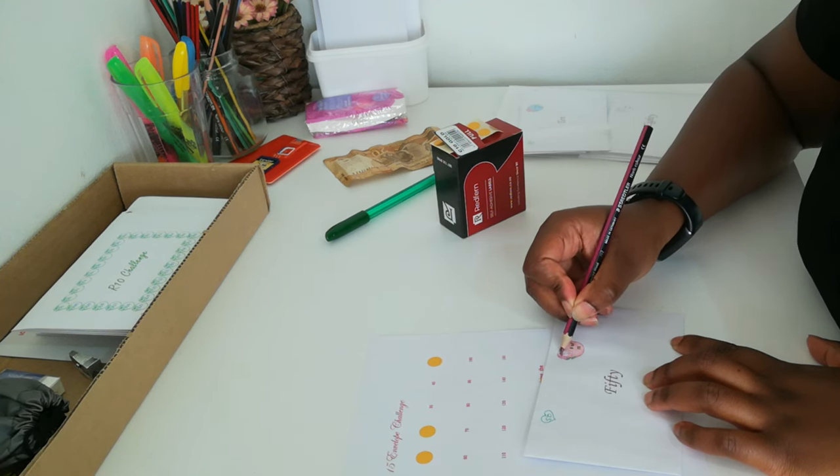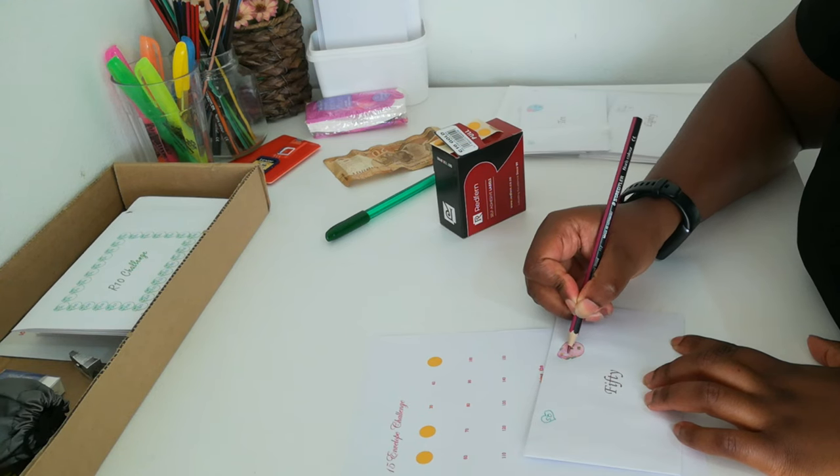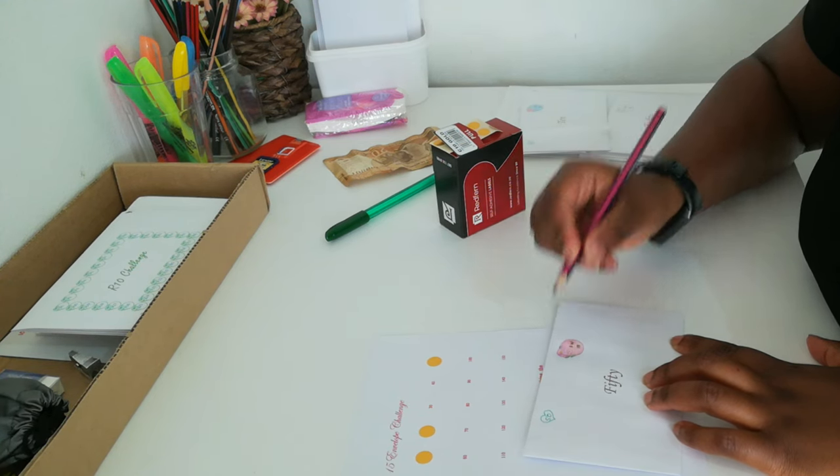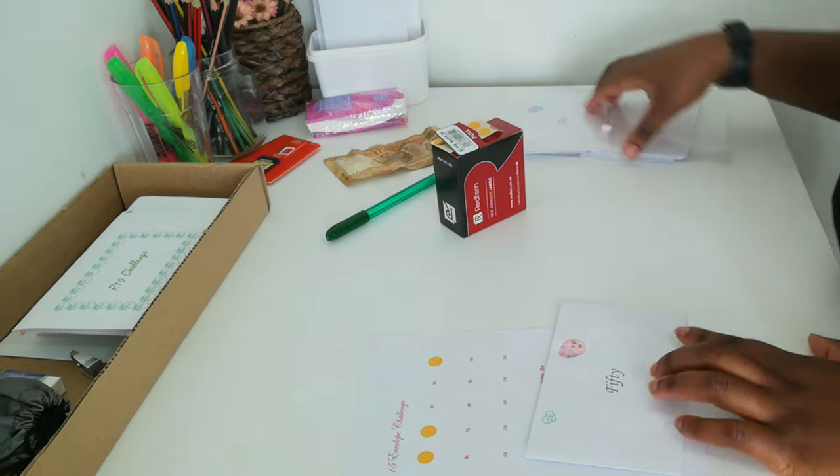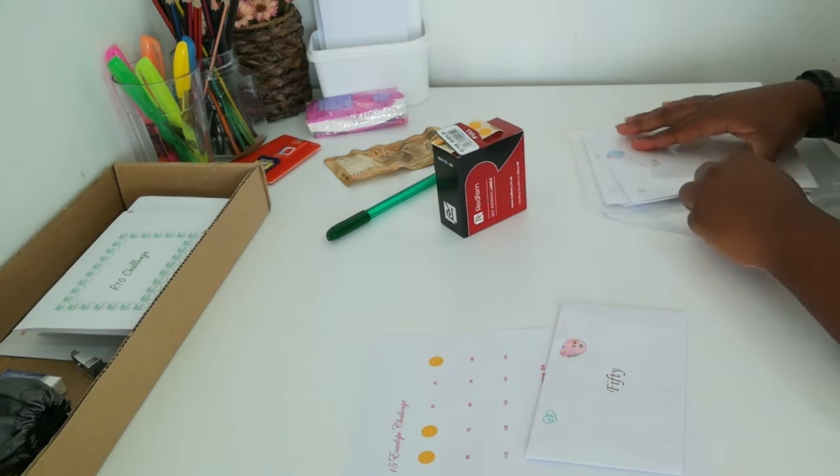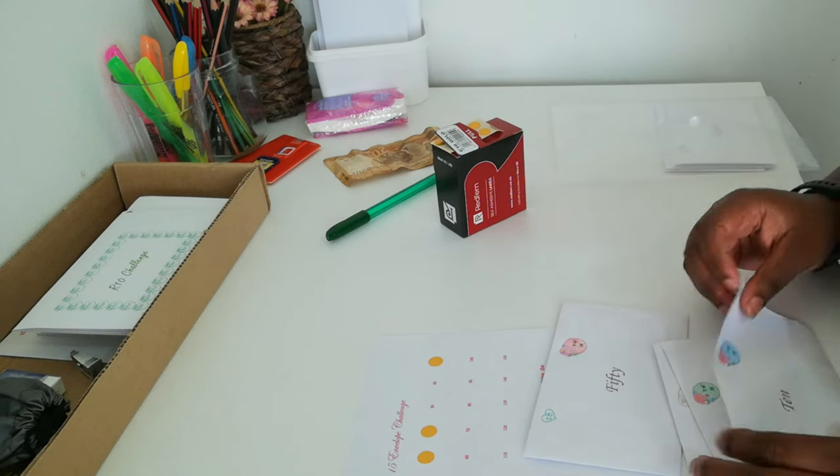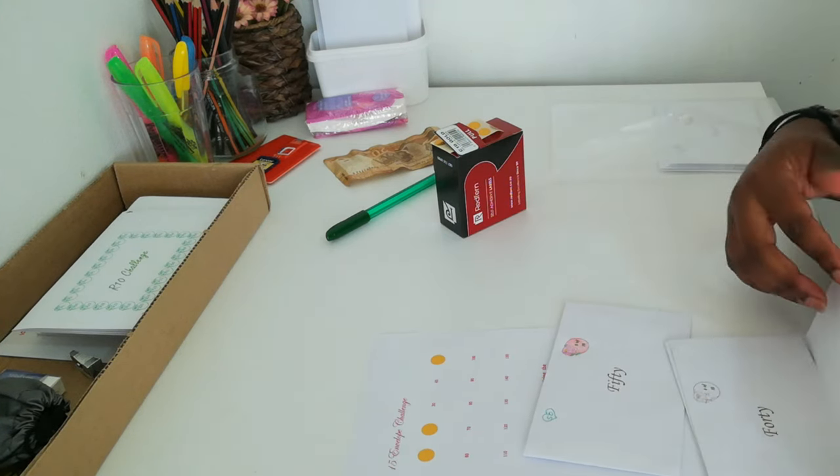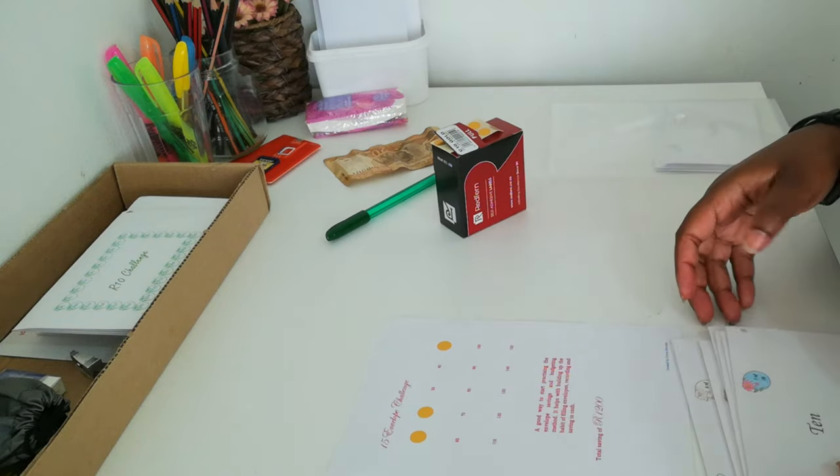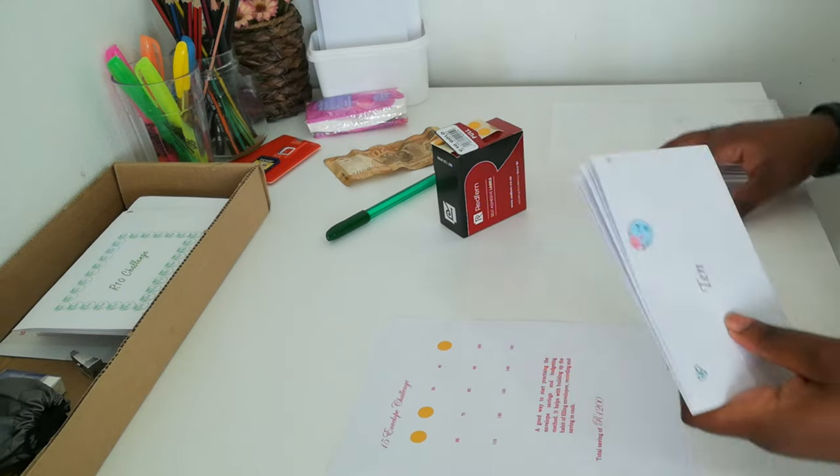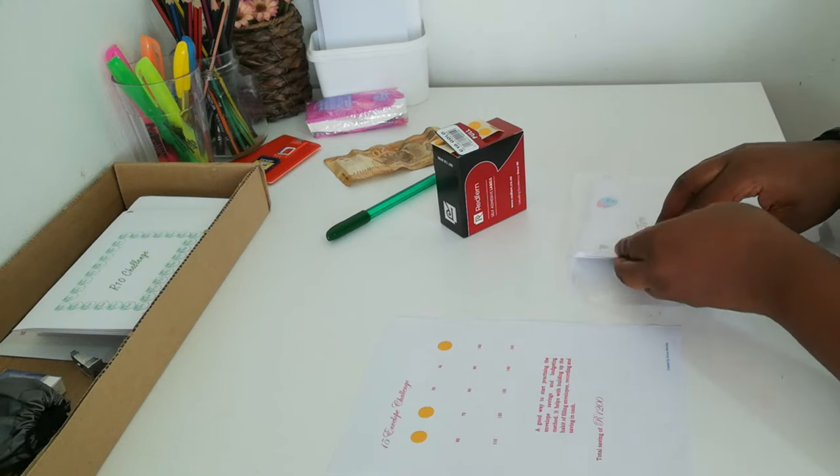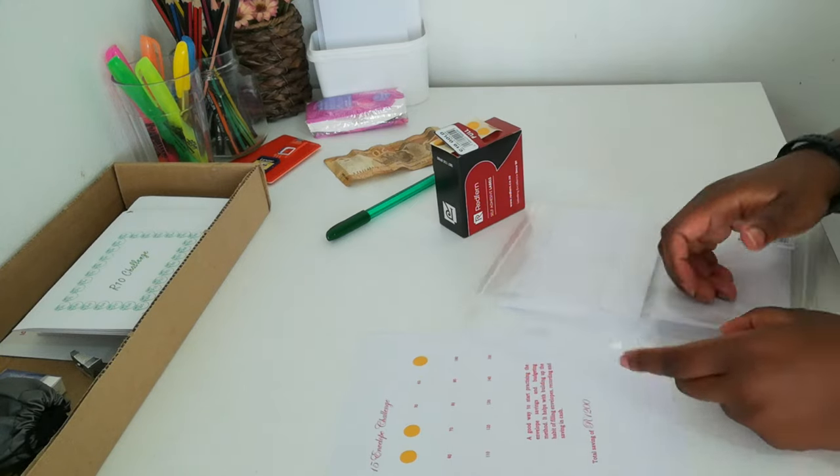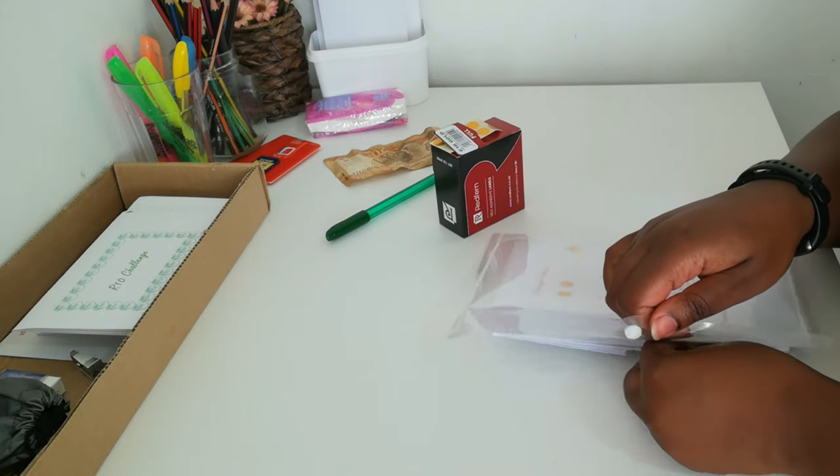If you would like the envelopes, I can send you the whole package, but you can also print it yourself because it's all about starting where you are with what you have. Start with the amounts that you can afford. Remember that even though my highest envelope is 150 rand and my smallest is 10 rand, you can choose to have your smallest as 5 rand or 1 rand.